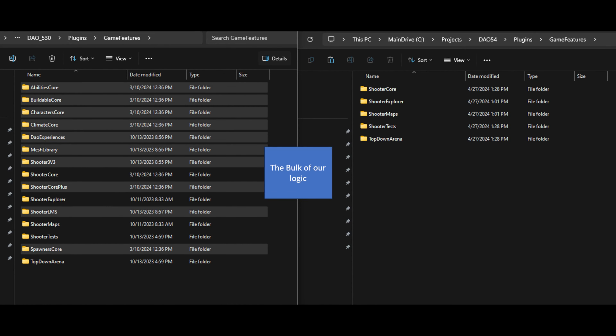The bulk of our logic is contained in the gameplay game features we've been building along the way. The nice thing about game features is you can just pick them up and drop them into the new game features folder on the 5.4 version and everything appears to work as advertised, so we copy those over.